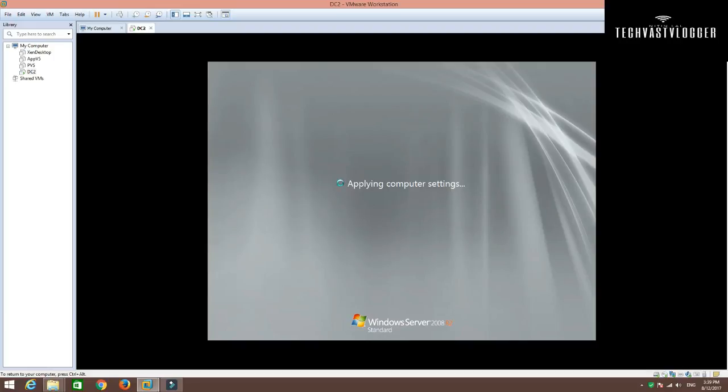As you can see that my machine has been booted up and is just applying the computer settings at this moment. This thing is going to take a bit of time.